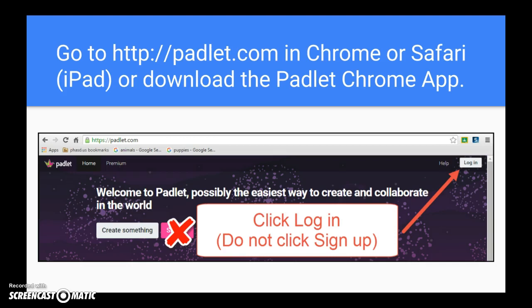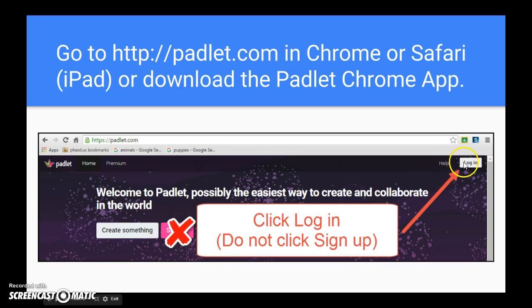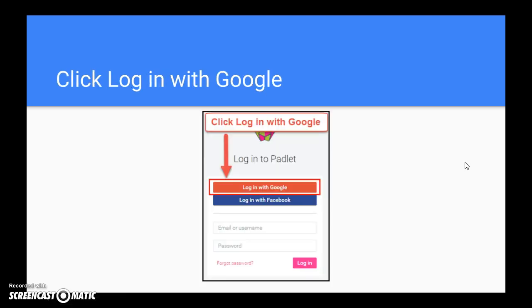Make sure when you go to Padlet.com that you don't click on the sign up button but go over to the login option. Then you're going to click on login with Google. Your Google account is your student email address and password.